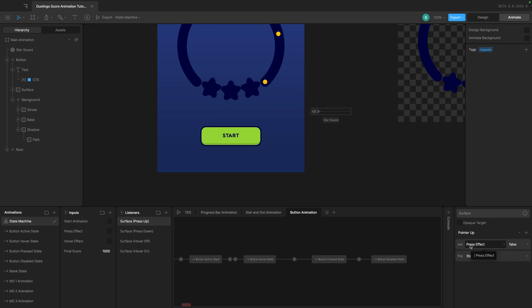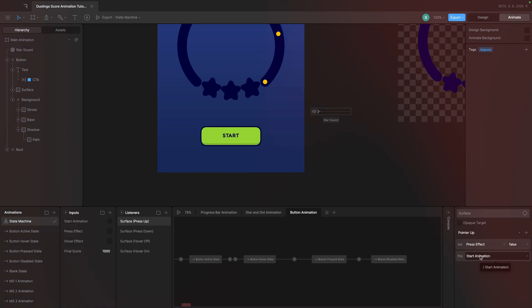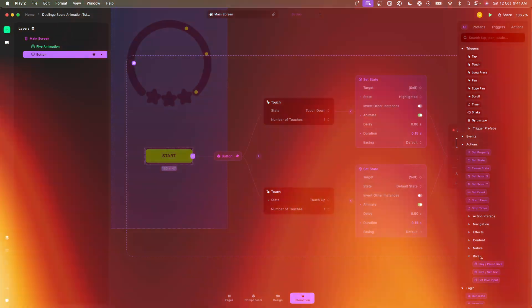When I did the pointer up, which is basically touch up or releasing my finger, we basically fired the start animation. We want to replicate this thing exactly in Play as well.